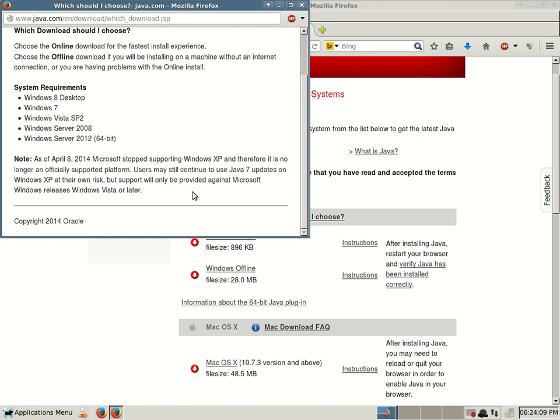And then a quick note, since Microsoft no longer formally supports Windows XP, they don't create updates anymore, but you can buy a support package. It says here, as of April 8, 2014, Microsoft stopped supporting Windows XP and therefore it is no longer an officially supported platform. Users may still continue to use Java 7 updates on Windows XP at their own risk, but support will only be provided against Microsoft Windows releases Windows Vista or later. But you can still install those versions of Java at your own risk.